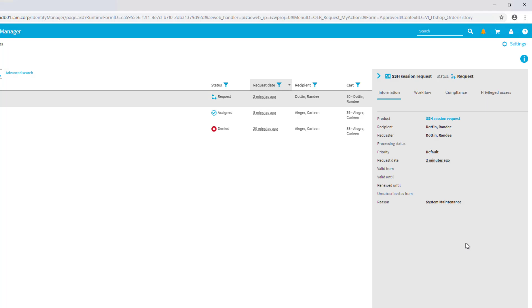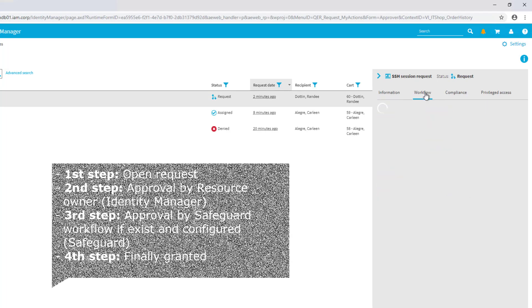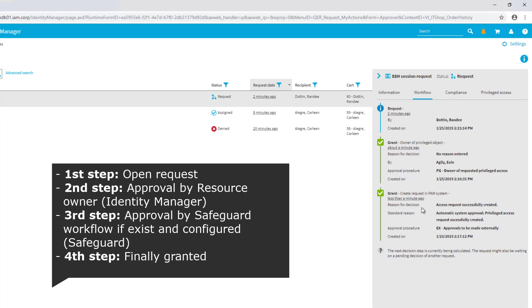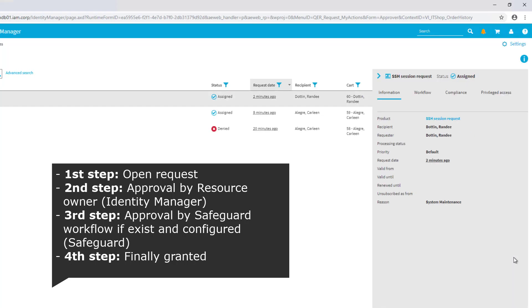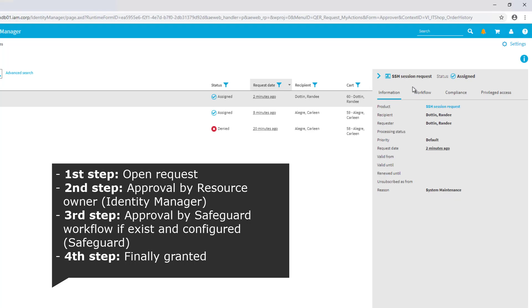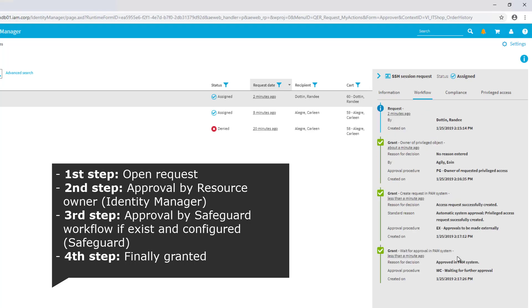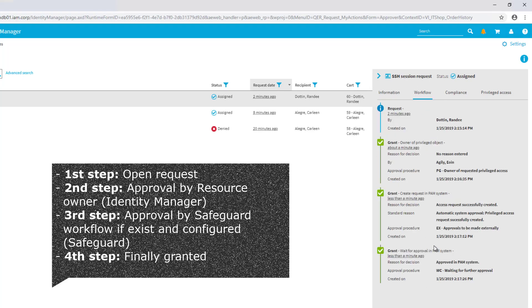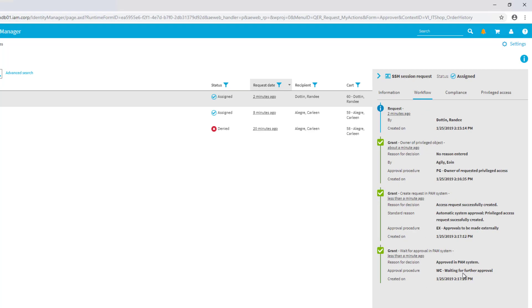It looks like this is not the case because the Safeguard step is as well done here. Now we are waiting on the last system approval. Looks like that is done again, it's finally granted now.